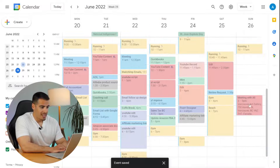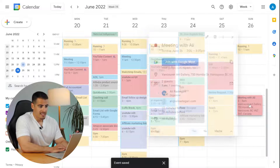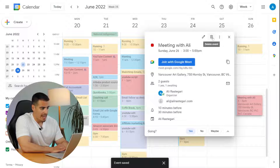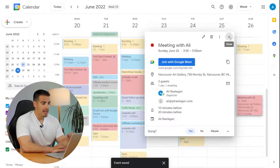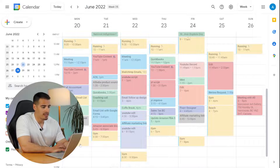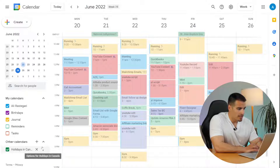If you want to edit or delete an event, it's as simple as selecting the event and clicking on the edit button or the delete button.